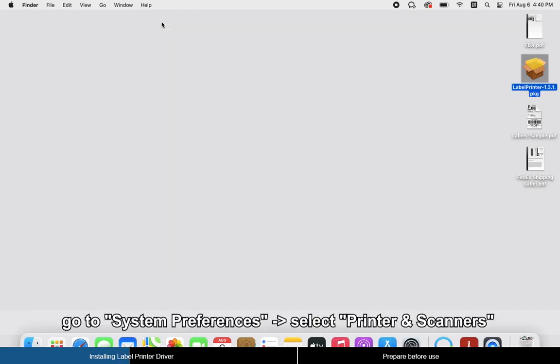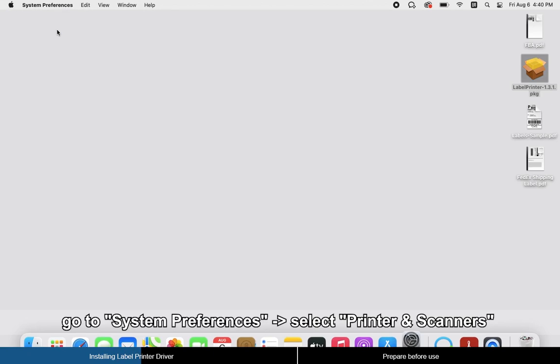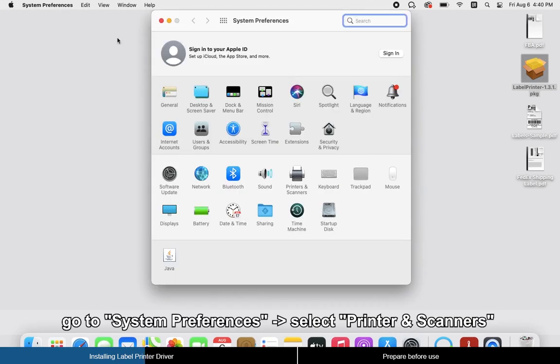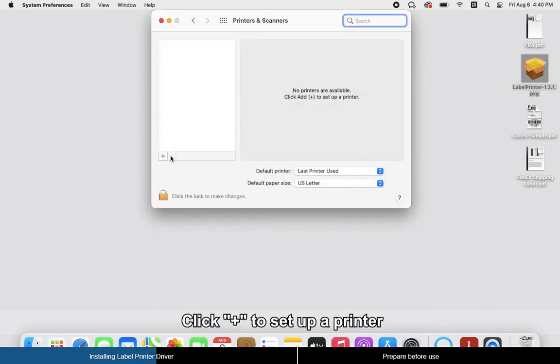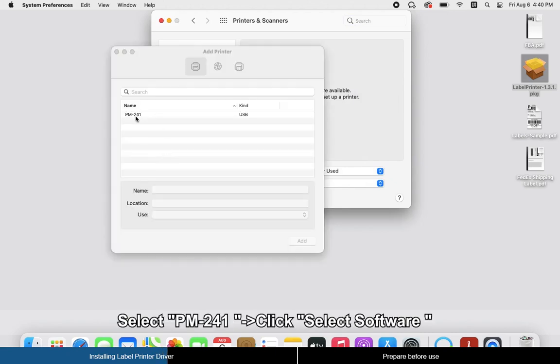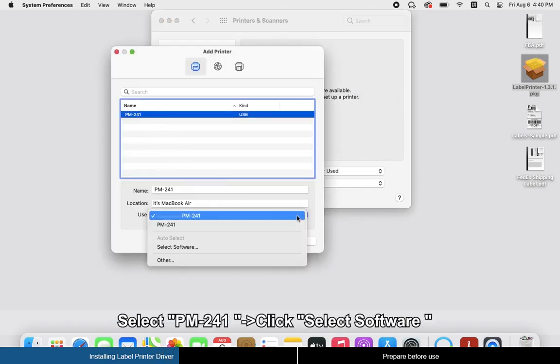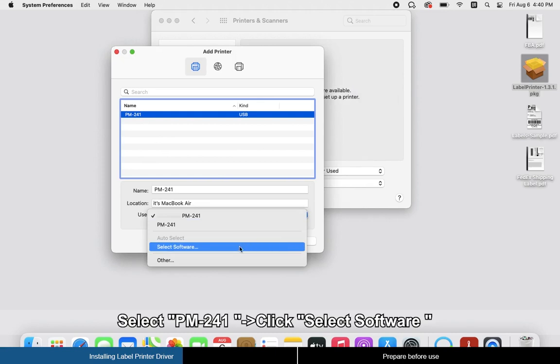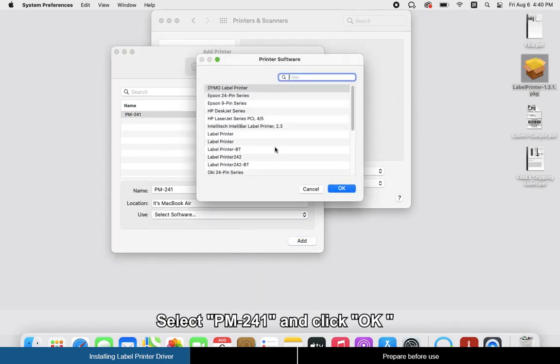Go to System Preferences, select Printers and Scanners. Click the plus sign to set up a printer. Select PM-241, click Select Software, select PM-241, and click OK.